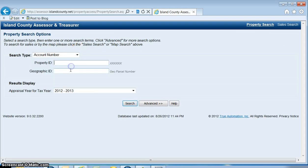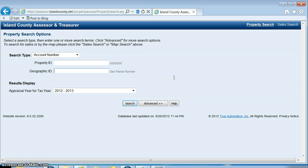The next search type is the geographic ID. This is the parcel number that starts with either an R or an S and you will need to enter in all the dashes. I'm going to enter in that same parcel.